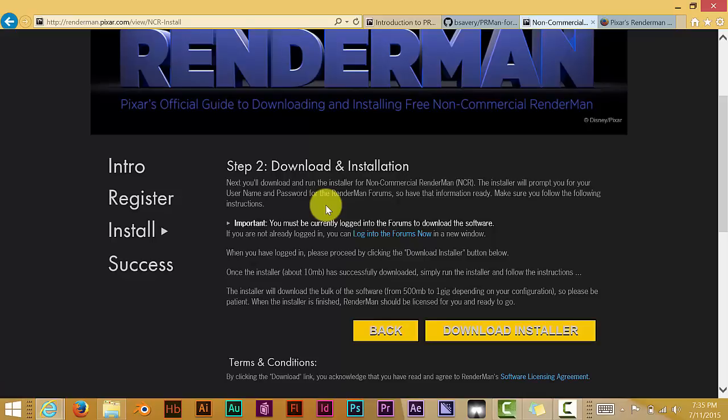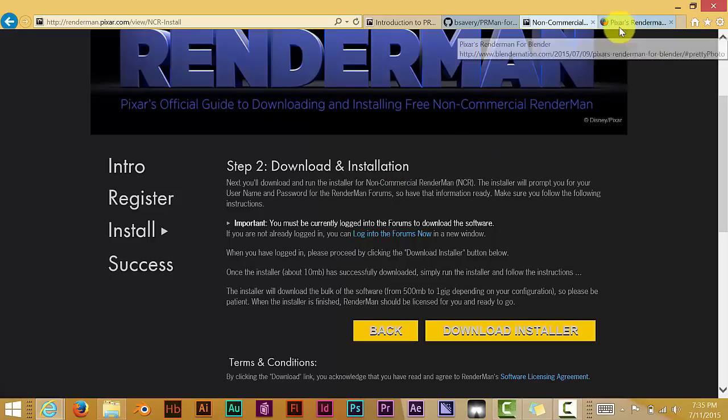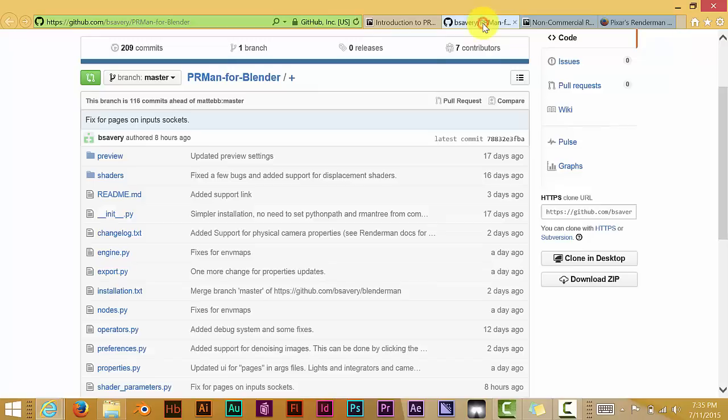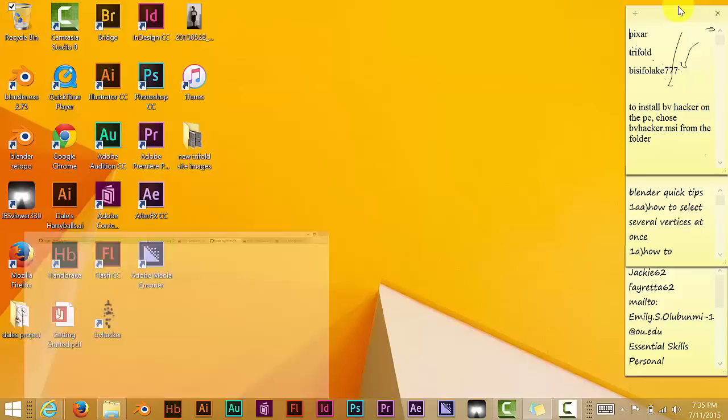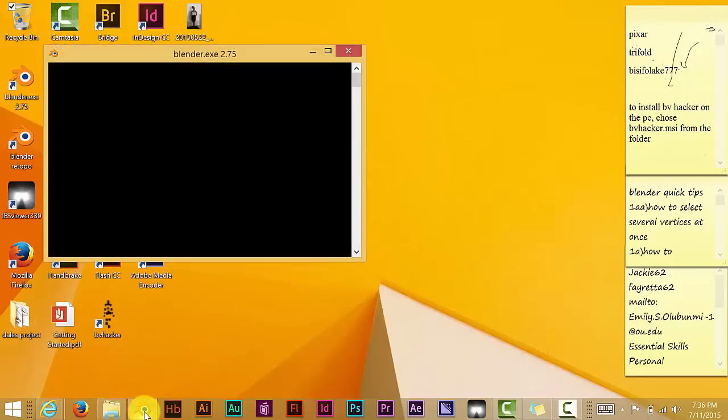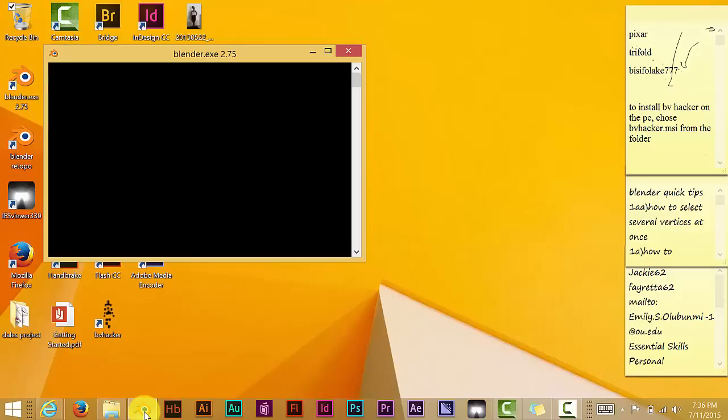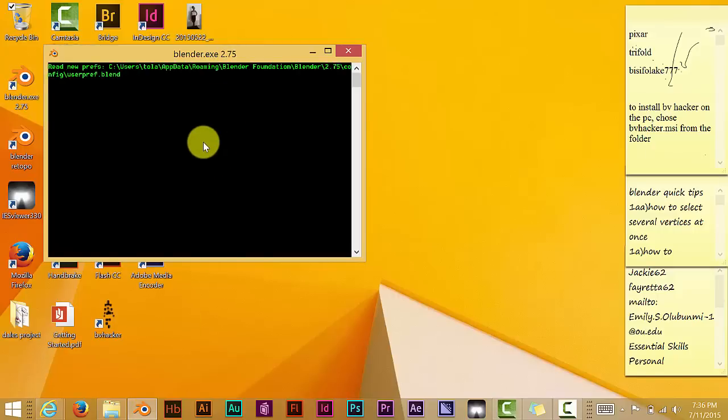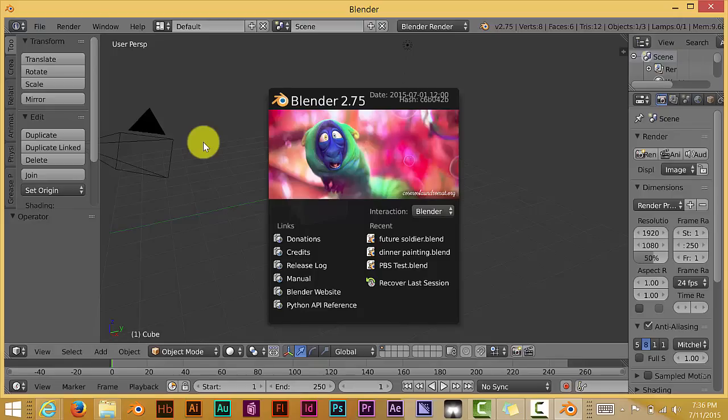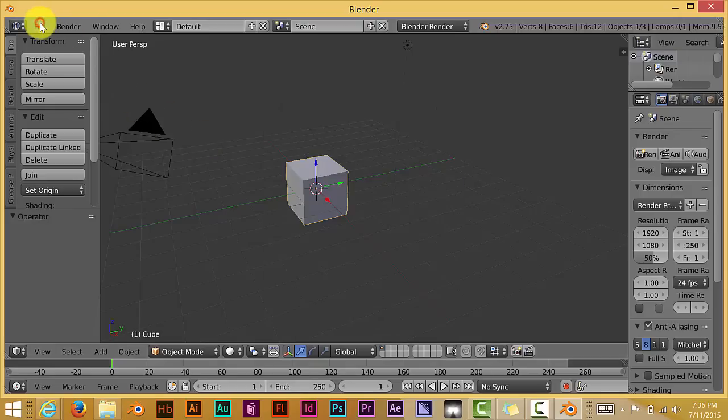But once that has been installed on your computer, once you've installed RenderMan and you've installed Be Savory's plugin for RenderMan, you go to Blender. Click on Blender. Once again, it's got to be Blender 2.75. And then you go to File.